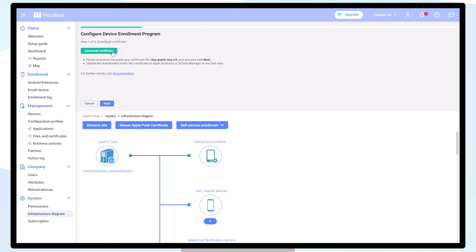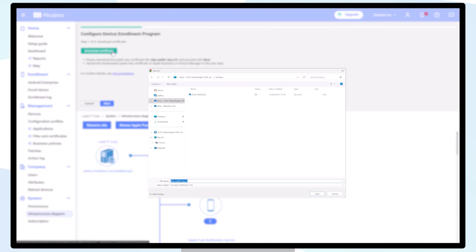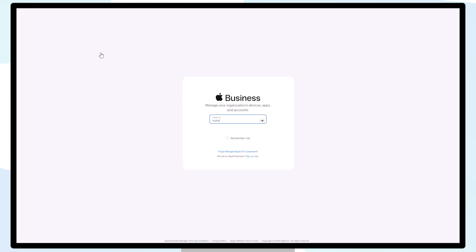Download the certificate file, which for this video has been done in advance, then log in to your Apple Business Manager or Apple School Manager portal.